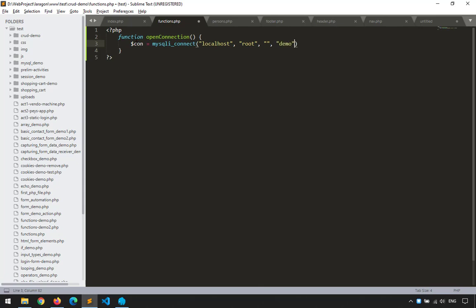Instead of hardcoding the values directly, let me create constants so we don't have to search for them in the future. We'll use define() to create constants. This way the values are more visible and they won't change unexpectedly during execution.